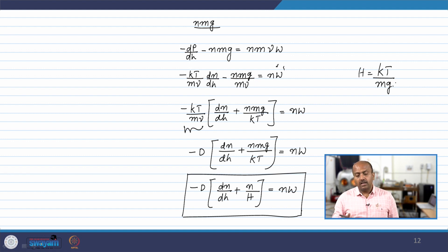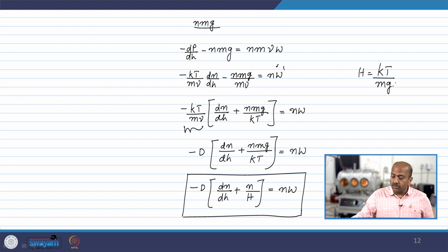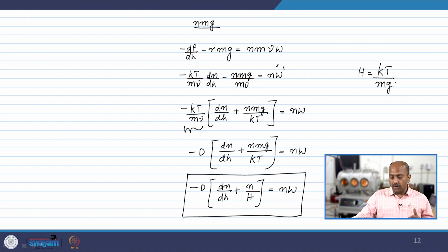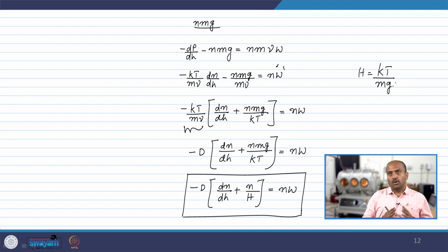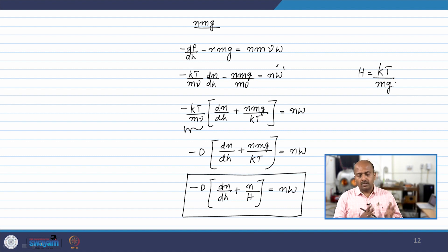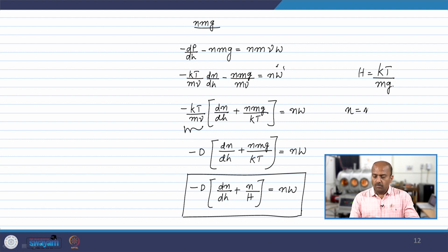Representing kT/(mν) as the diffusion coefficient D, we get: minus D times (dn/dh + n/H) equals nw, where H = kT/(mg) is the scale height. The scale height is different at different temperatures and also different for different species depending on the mass. But remember: the scale height is not the same as the distribution height.